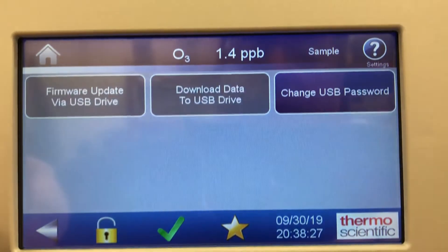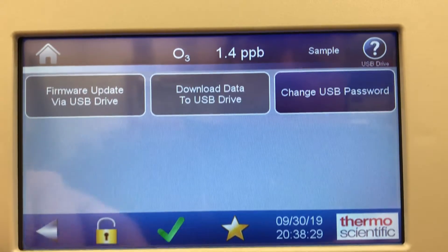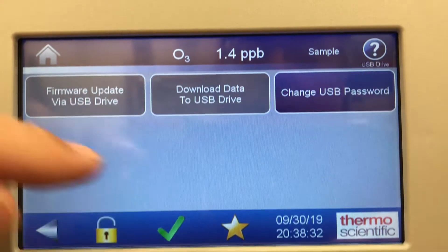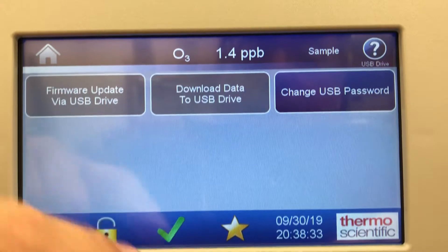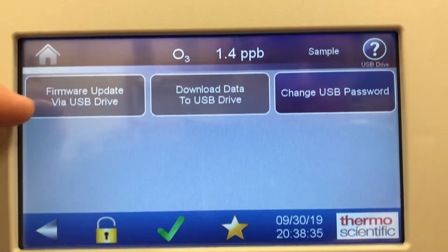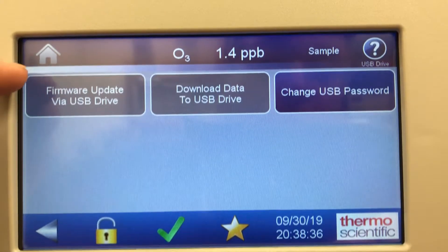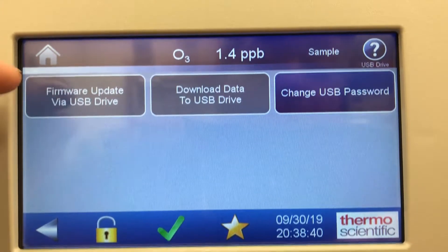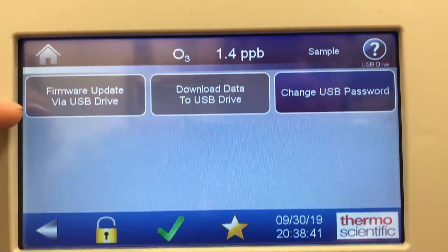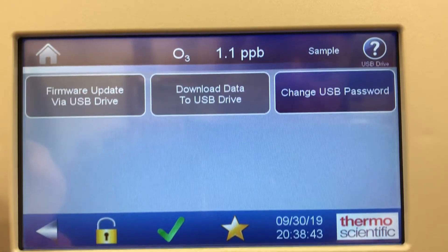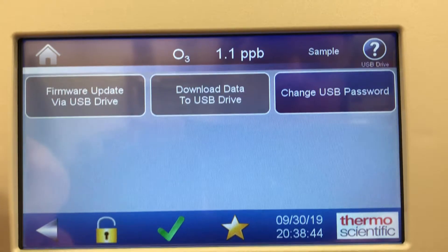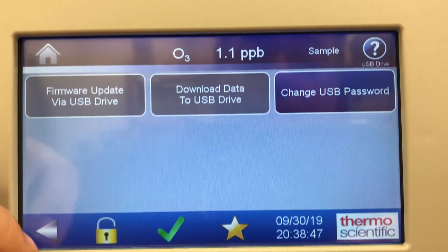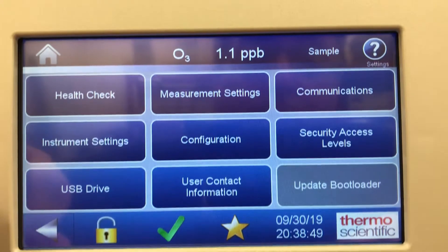USB drive: if you plug into the USB port below here, you can download data by USB drive, so you don't have to connect it to your e-port with a laptop. You can just download the data quickly with a thumb drive and then simply plot it into an Excel spreadsheet.